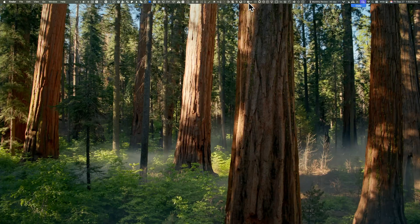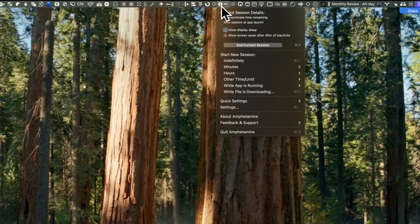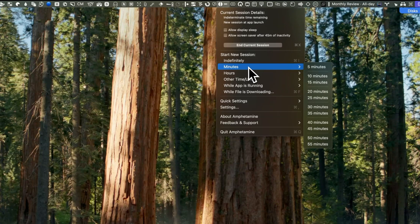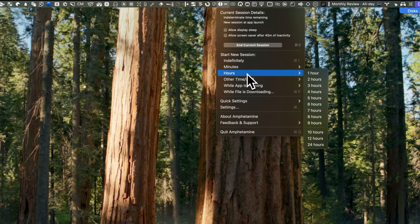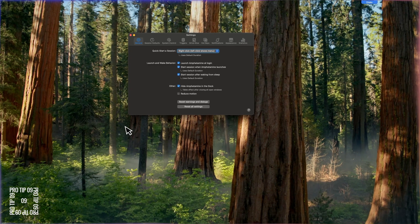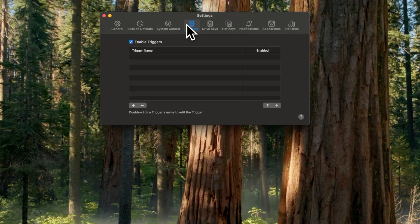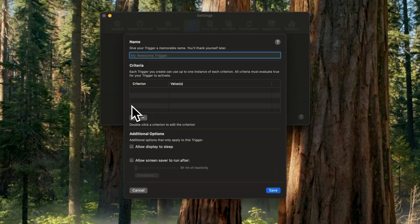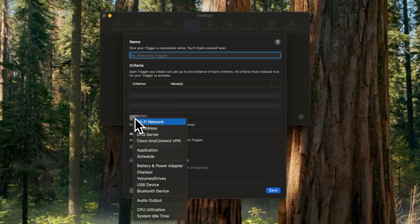Our next app is called Amphetamine — the first thing that boots up on my Mac. It keeps the Mac awake and prevents it from falling asleep during important tasks. You can set a session for a specific amount of time, or infinitely, with a quick click. Here's a pro tip: go into the Amphetamine settings and you can set triggers based on the network you're in — whether you're in the office or otherwise. You can name a trigger and set it to go off based on different criteria like the Wi-Fi network, the application, or the battery level. Amphetamine sits quietly in your menu bar, ready when you need it. It's a free download available on the Mac App Store.